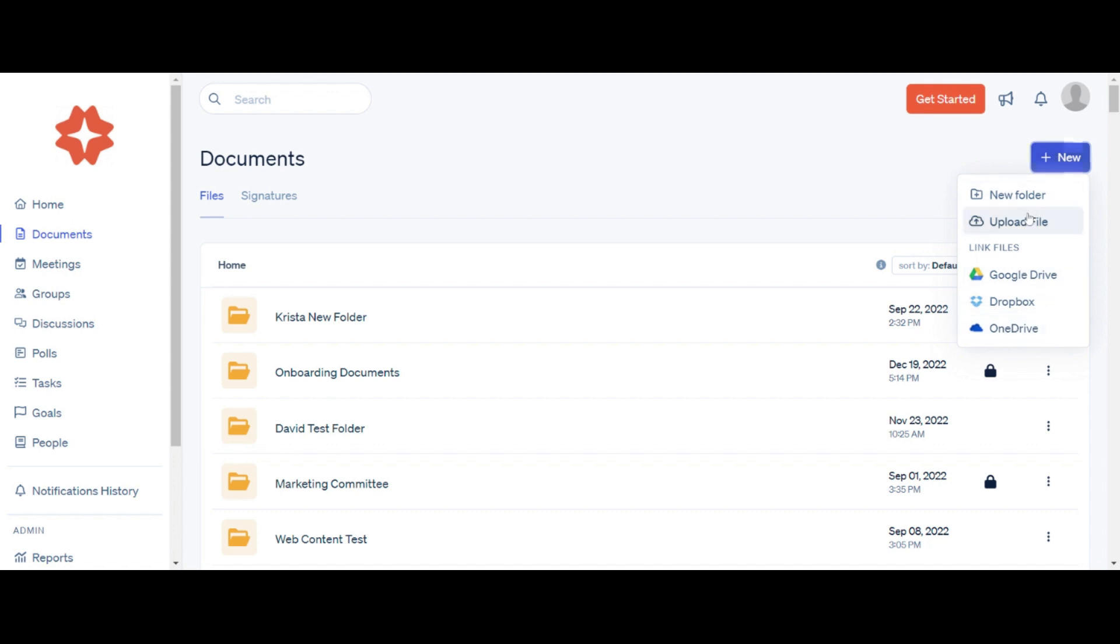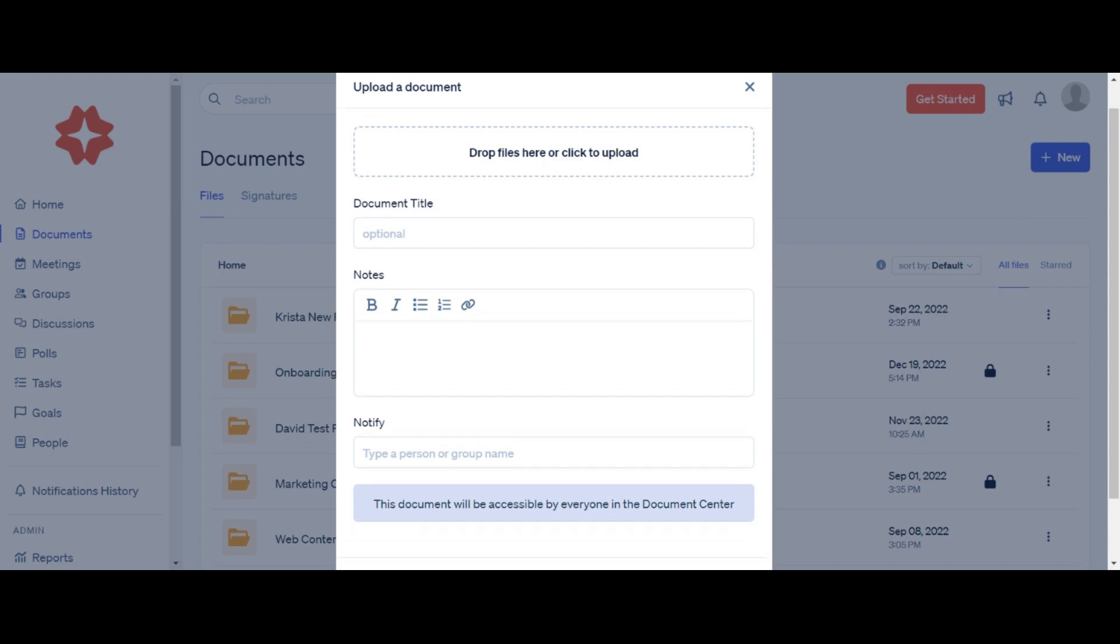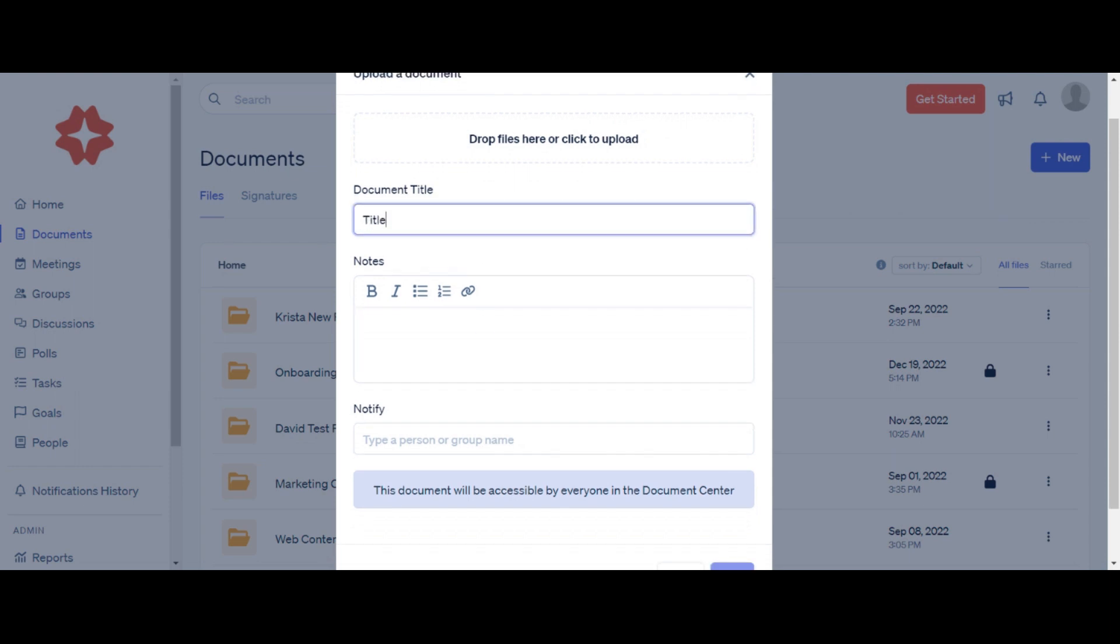To upload a file from your computer, click on Upload File, then Select File. After you have uploaded your document, you have the option to title the document, add any additional notes, and notify people that a document has been uploaded. Then click Submit.